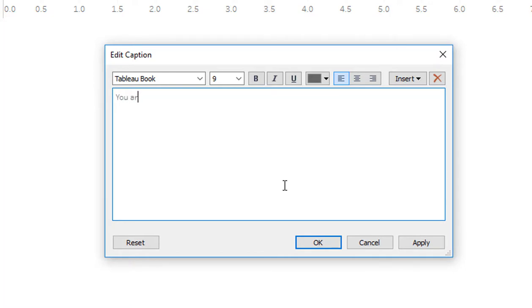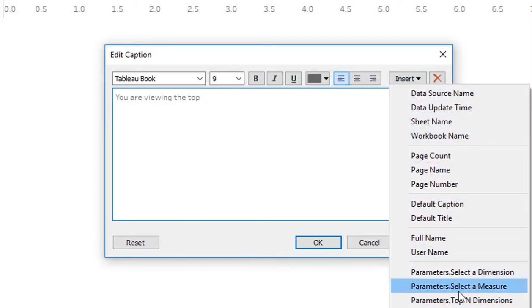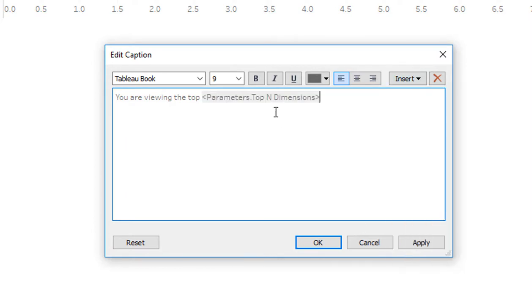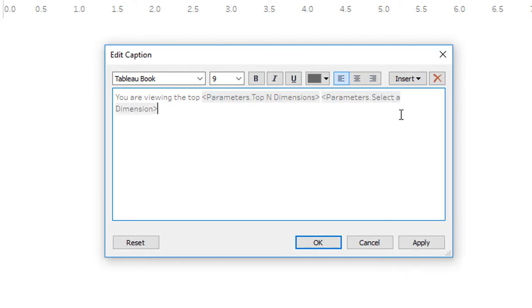And then I'm going to say, insert, parameters, top, and dimensions, the top. So whatever number this is. And then I want to insert whatever the dimension name is. And then say, by, and then we'll say, parameters, select the measure.